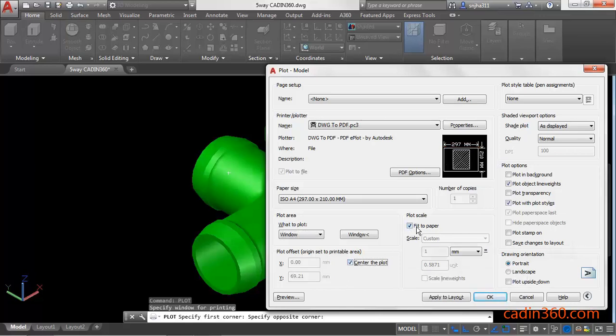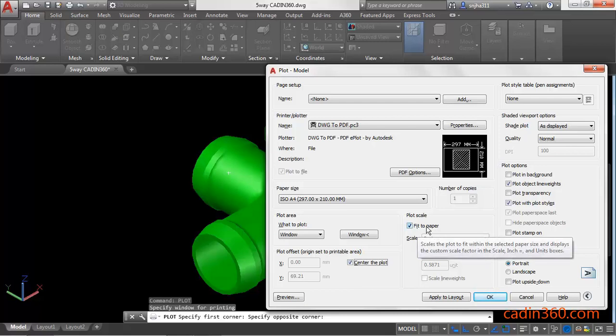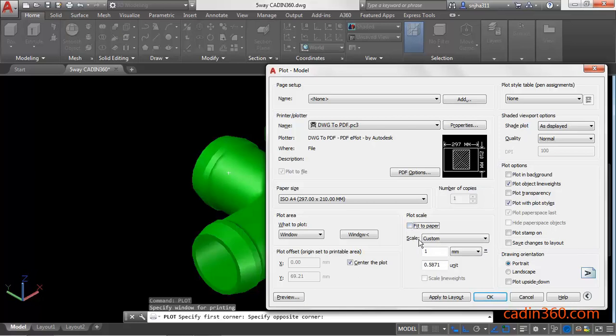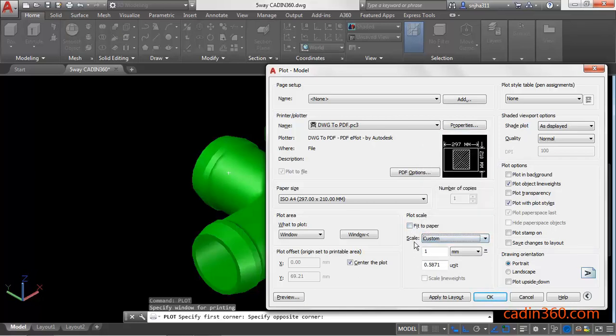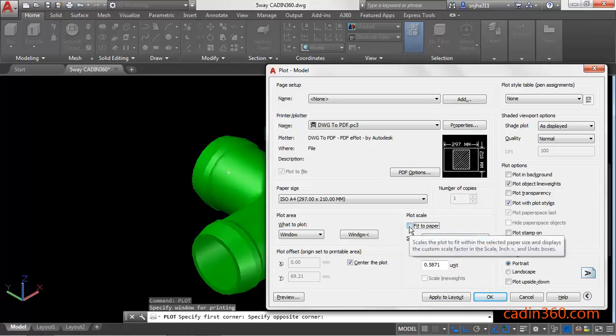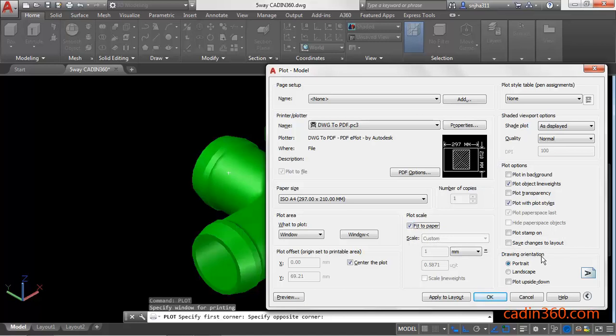Make sure 'Fit to paper' checkbox is checked. If you want to specify the scale, then uncheck this and then select the scale. I'm going to use fit to paper. Under the drawing orientation, you can specify portrait or landscape.